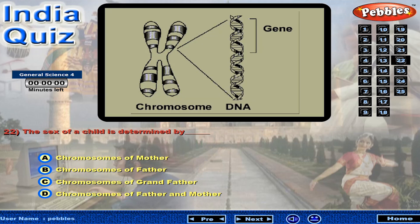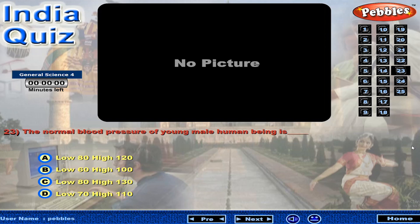The sex of a child is determined by? The normal blood pressure of a young male human being is?